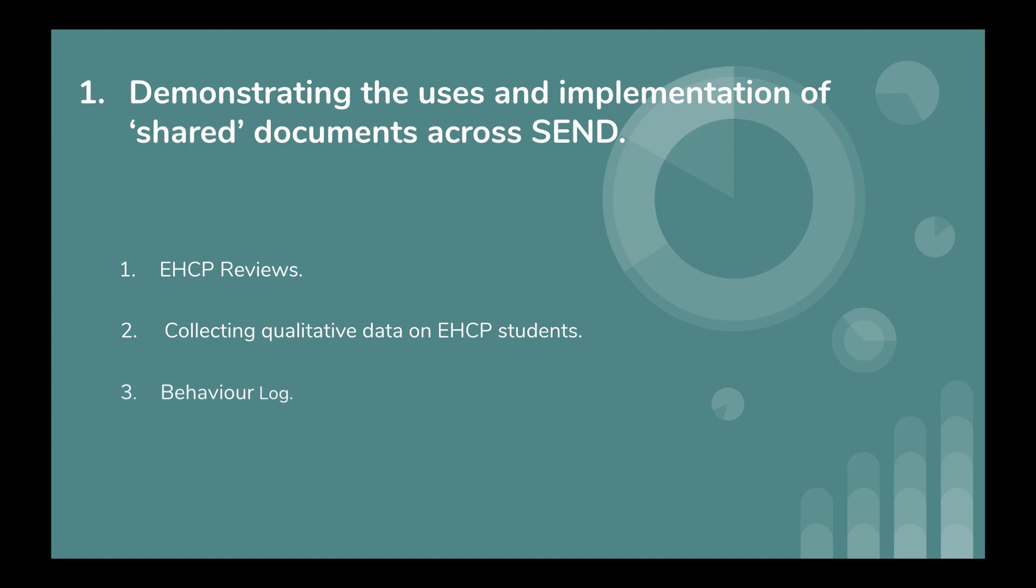Thirdly, a behavior log. So this refers to a shared Google Sheet to all members of the SEN department who can track and monitor any misbehaviors of children with special educational needs who may not be suited to traditional methods of discipline, and therefore it can be dealt with in a slightly different approach by the leaders of the SEN department.